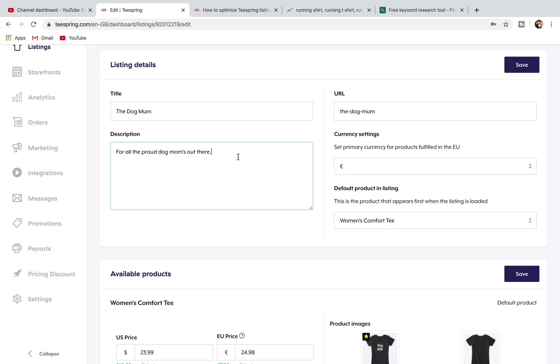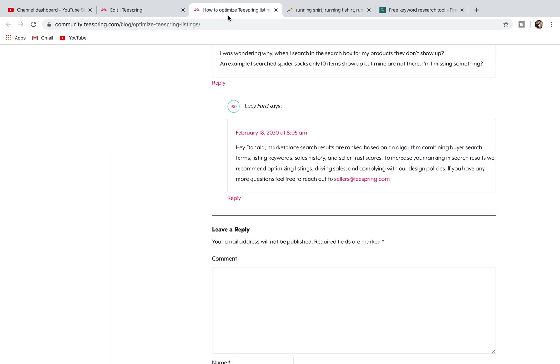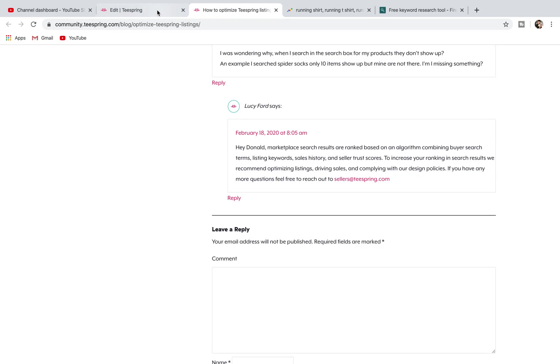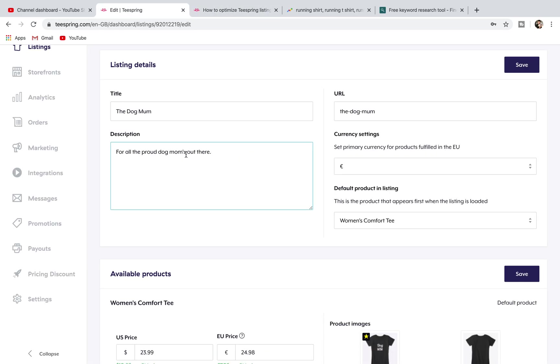When you have this SEO optimized listing, then over time it's going to rank higher. What that'll do on the Teespring marketplace is bring you up higher in their search rankings. If there's a hundred sellers that are selling running t-shirts but your listing in particular has more good keywords in there and ranks higher, then you're more likely to be shown before all those other running shirts.